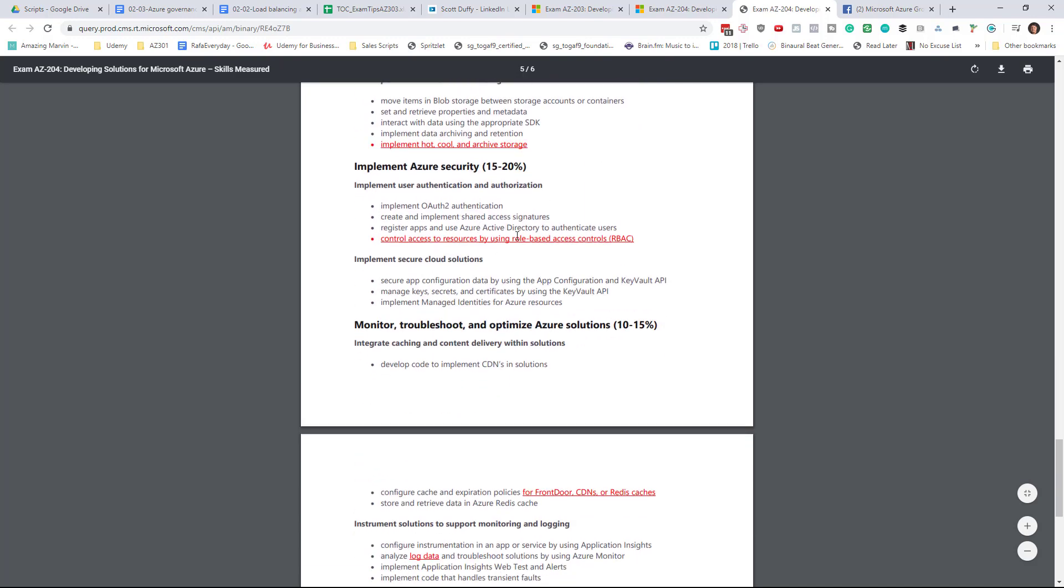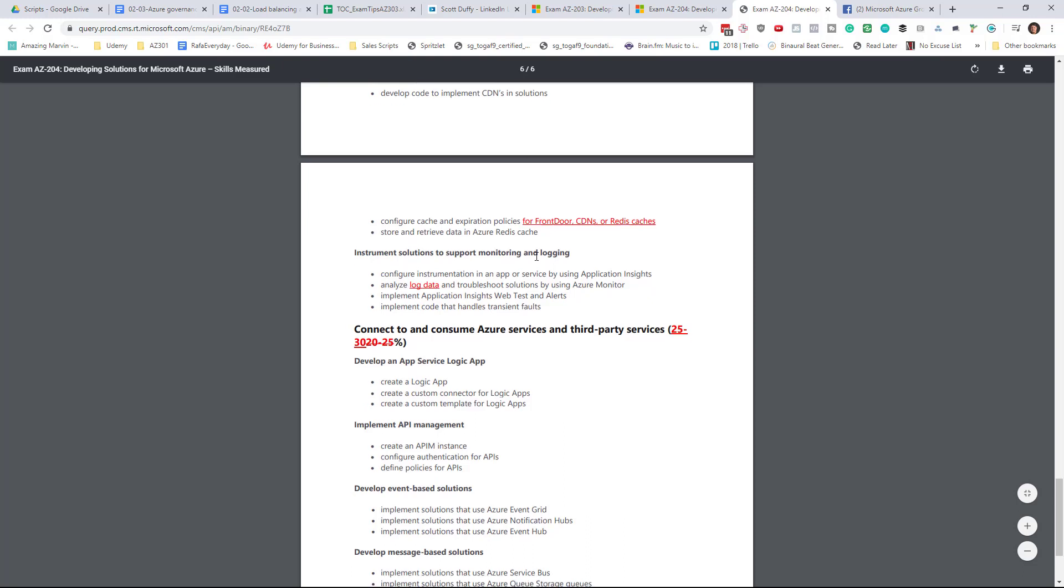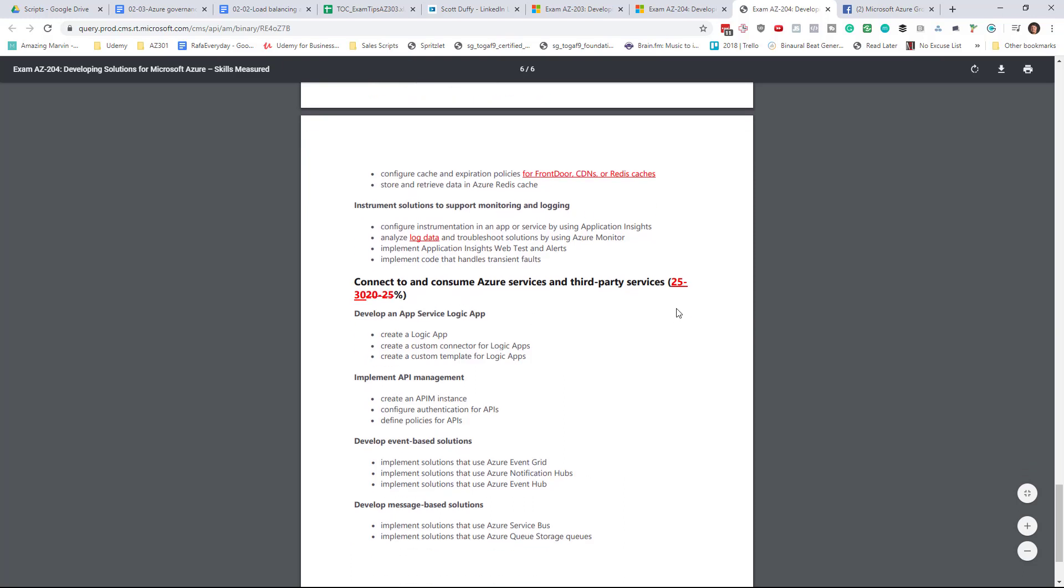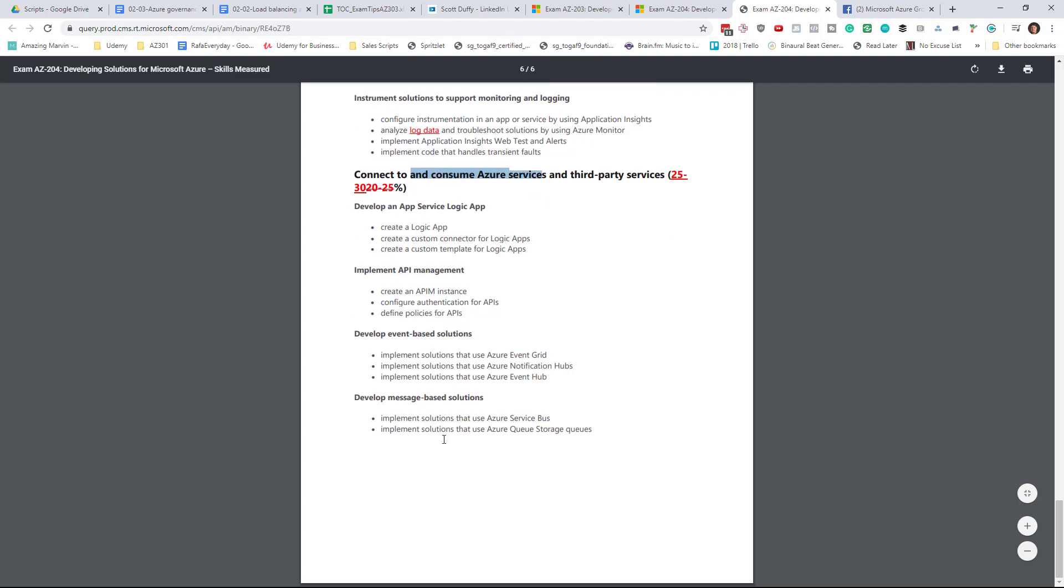Back-end security, that's pretty straightforward. These are just clarifications. Again, bumping up how to consume Azure services. Now that's an additional 5% as well, but the topics haven't been touched.